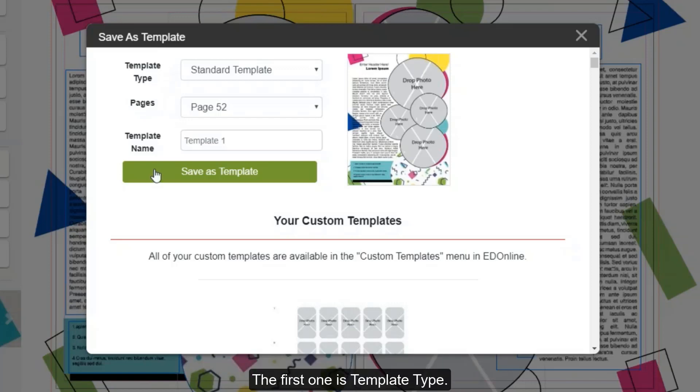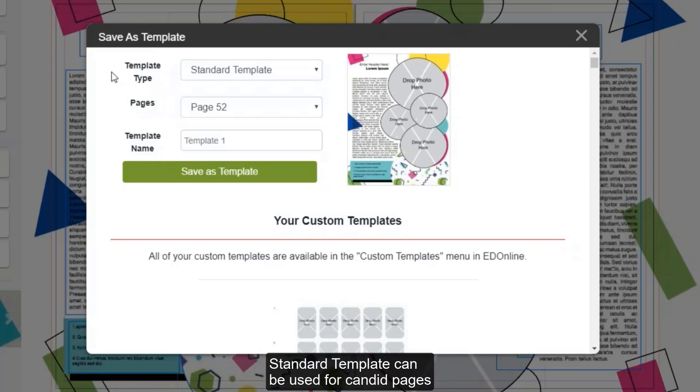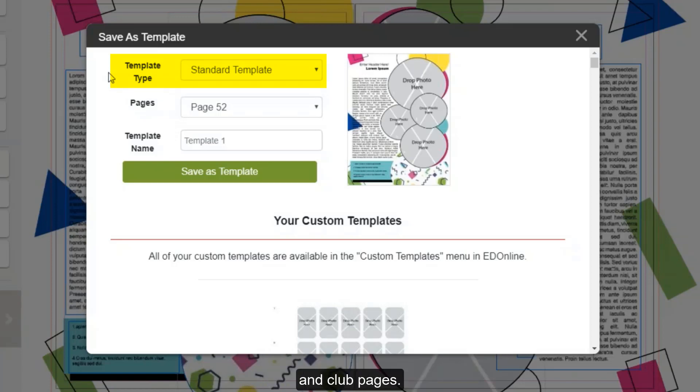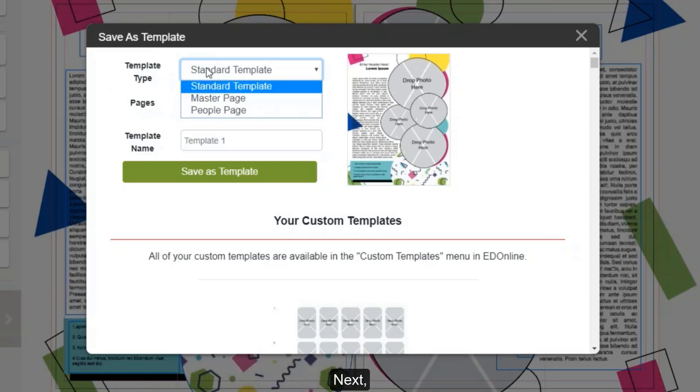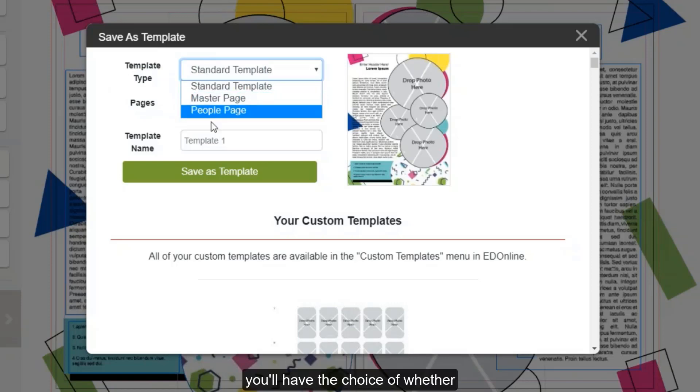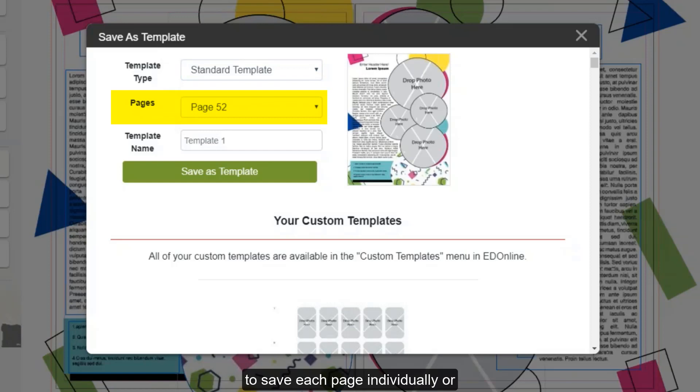The first one is Template Type. Standard Template can be used for Candid pages and Club pages. If you're making a custom people page, you'll want to make sure to choose People Page. Next, you'll have the choice of whether to save each page individually or saving the page as a spread.